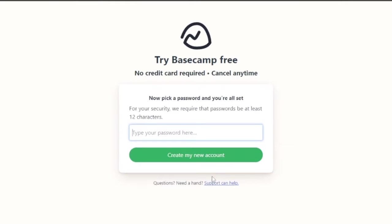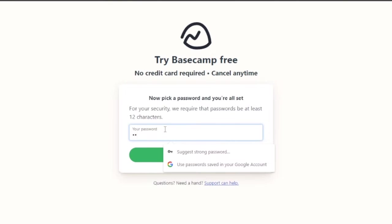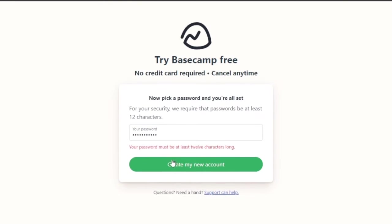Wait a second. Next step, I need to type in a password for myself. I'm going to do that really quick. I'm just going to click and create my account.